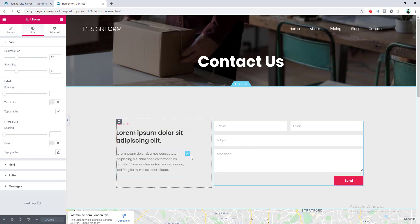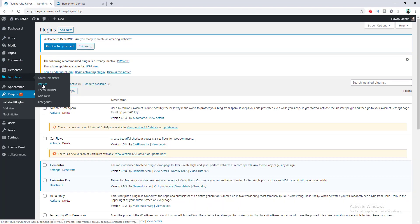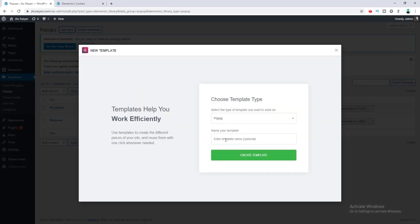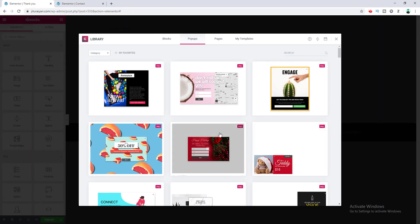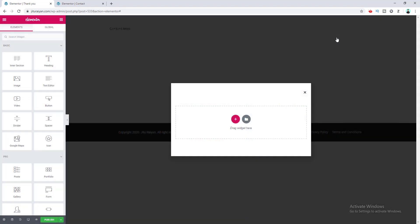Right now, when a user submits this form I want to show a pop-up above this page. To create this pop-up, go to the dashboard and under the Templates menu go to the Popups option. From here you can create new pop-ups — click the Add New button, name this pop-up 'Thank You', and click Create Template. It will ask you to insert a pre-designed template, but we want to start from scratch, so close that and you'll see a blank pop-up.